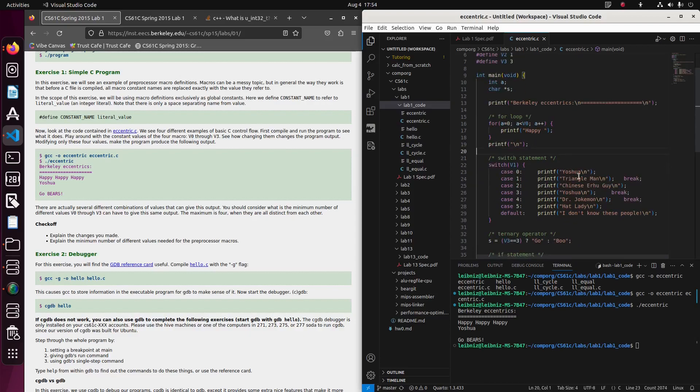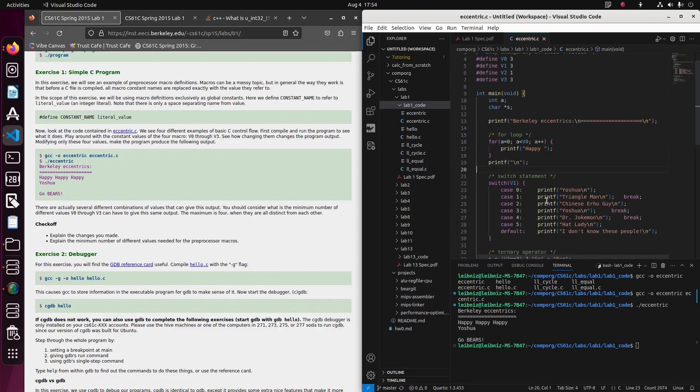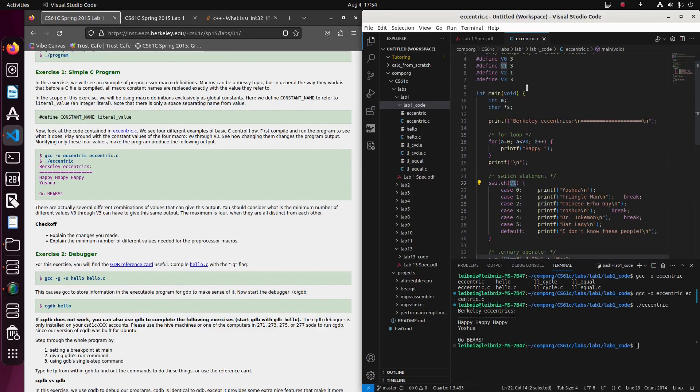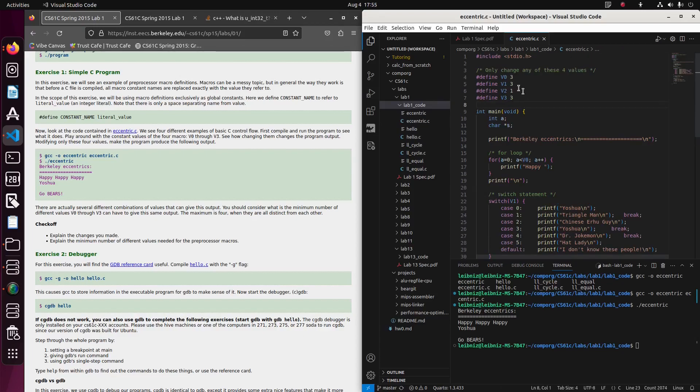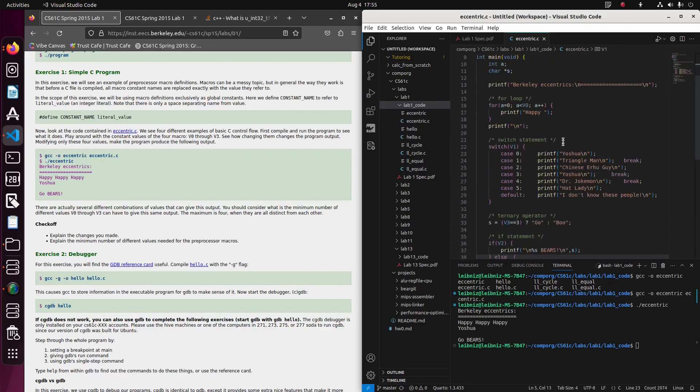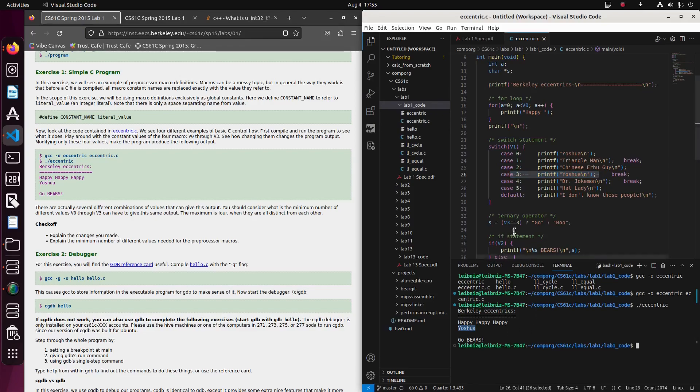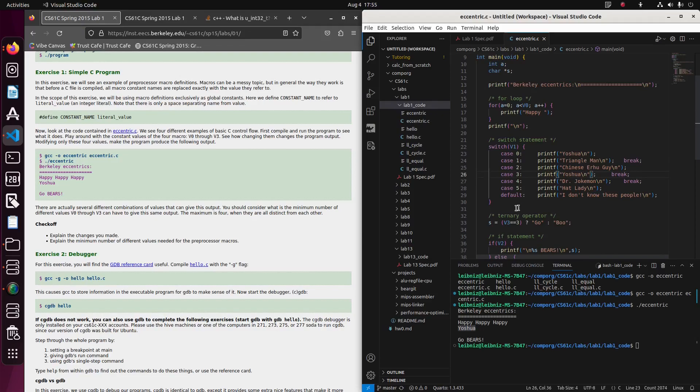Then we get into a switch statement, and I guess with V1 equal to three, then we should be getting into case three, Yeshua, and that is here. Great. And a line break built right into that print statement. Okay, so that explains that line.